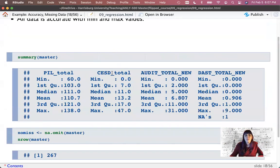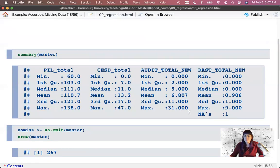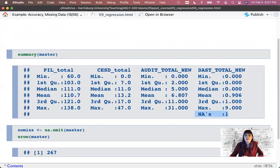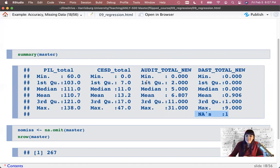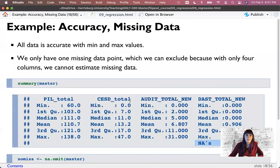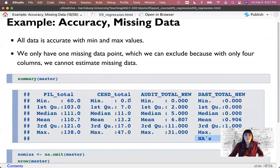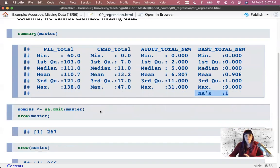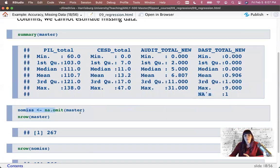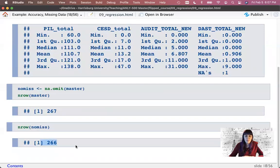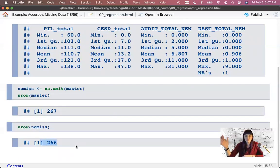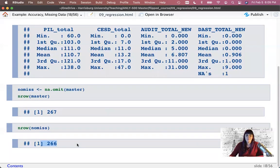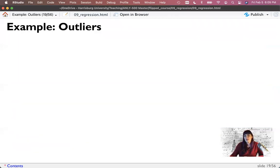So I've imported that data here with RIO. For accuracy, what I want to do is using my summary, just check the min and max values. I clearly have 1 NA across the entire dataset for some reason. And we only have one missing data point because with four columns we can't really estimate missing data. So I just say NA omit, and now I'm left with 266 participants to work with, which should be pretty good.